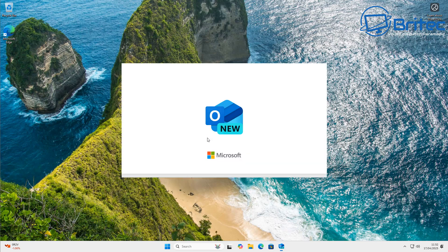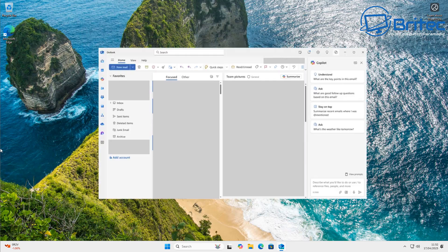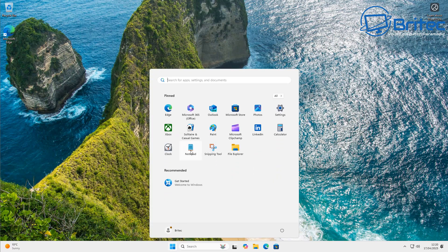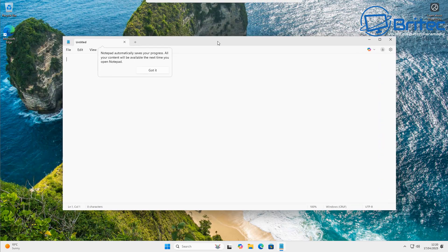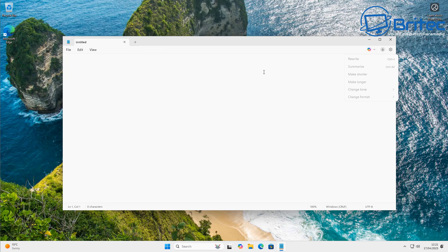They've embedded it inside the new Outlook. Microsoft say that it helps improve productivity. AI can be useful in some cases, but do we really need to embed it just about everywhere on the operating system? You can see now it's in the new Outlook. Most people don't want the new Outlook, and they're making it difficult to still use the classic Outlook. And Notepad hasn't escaped it either — they've now embedded it in Notepad too.